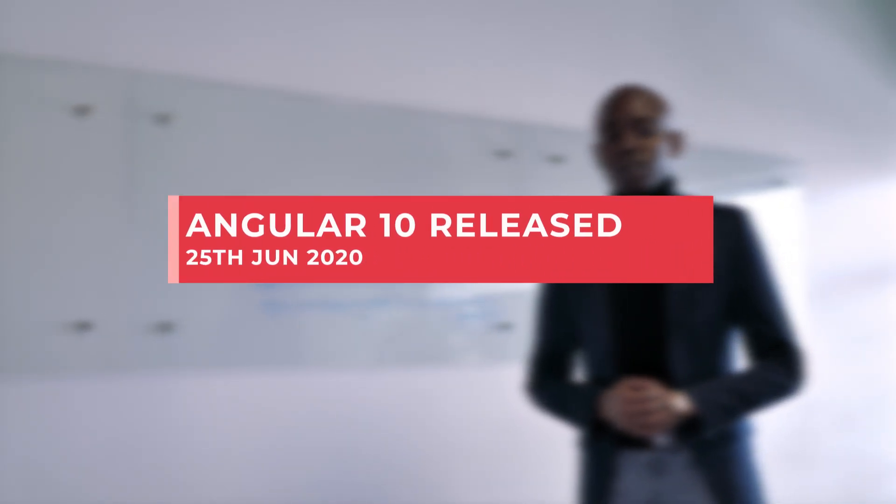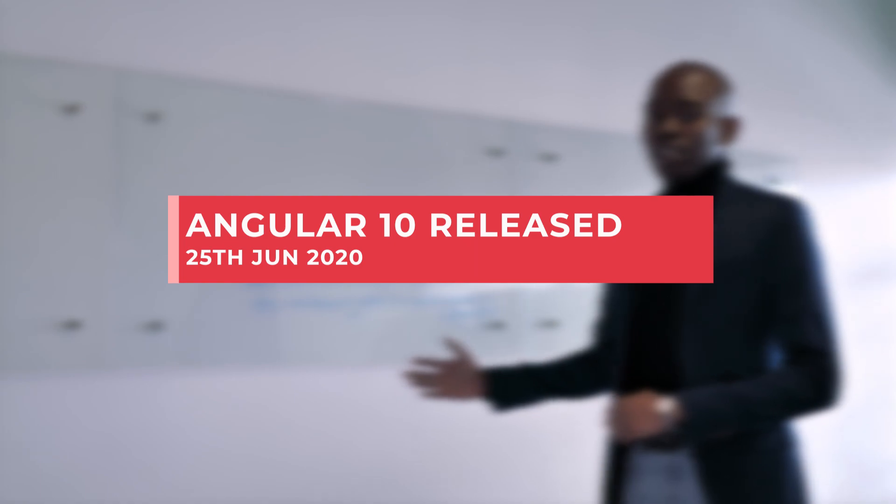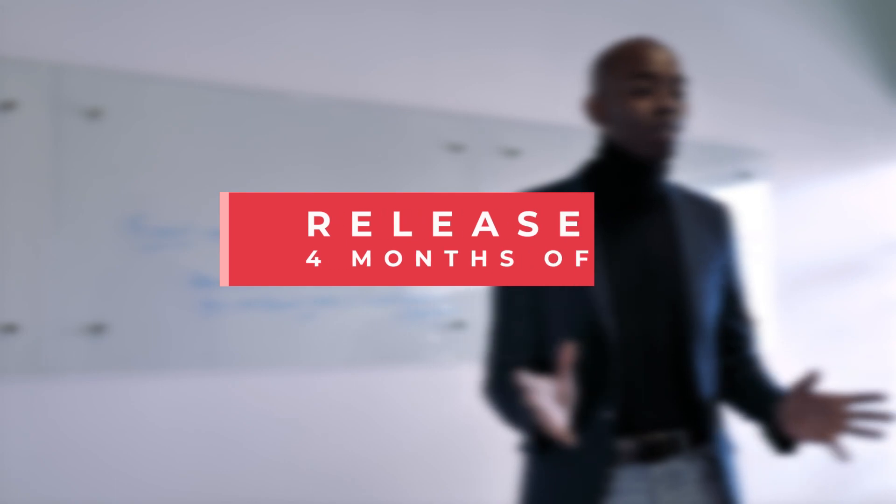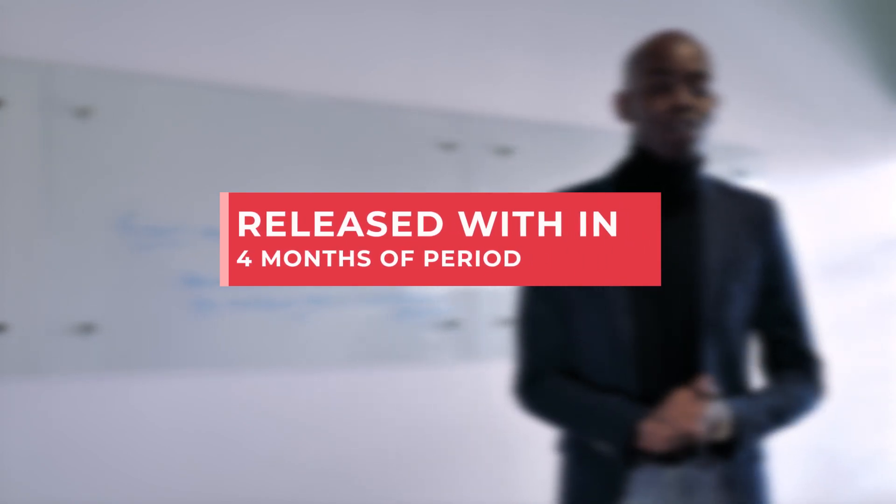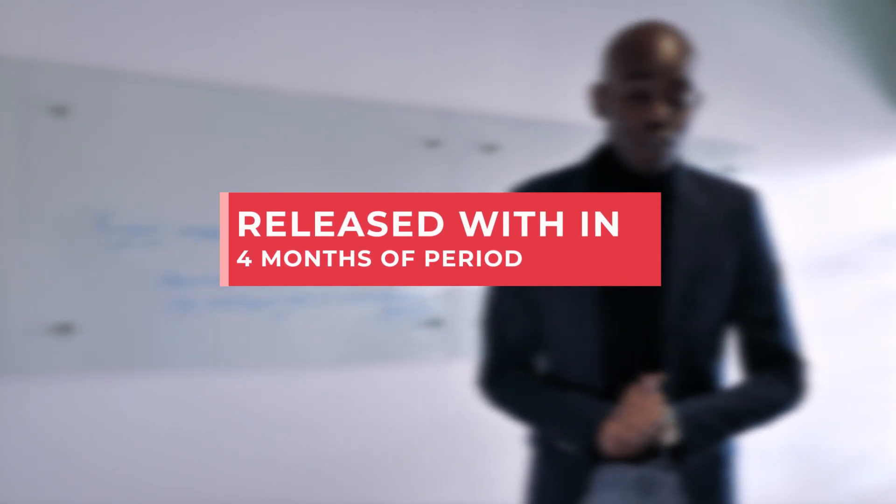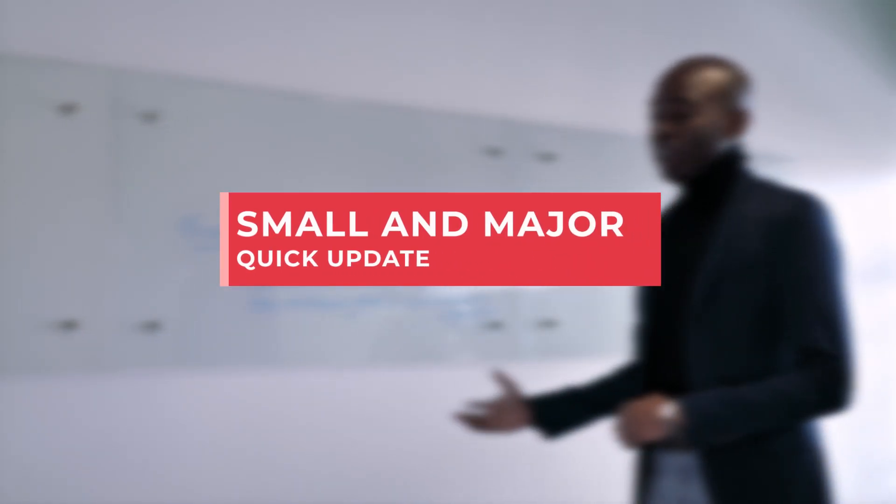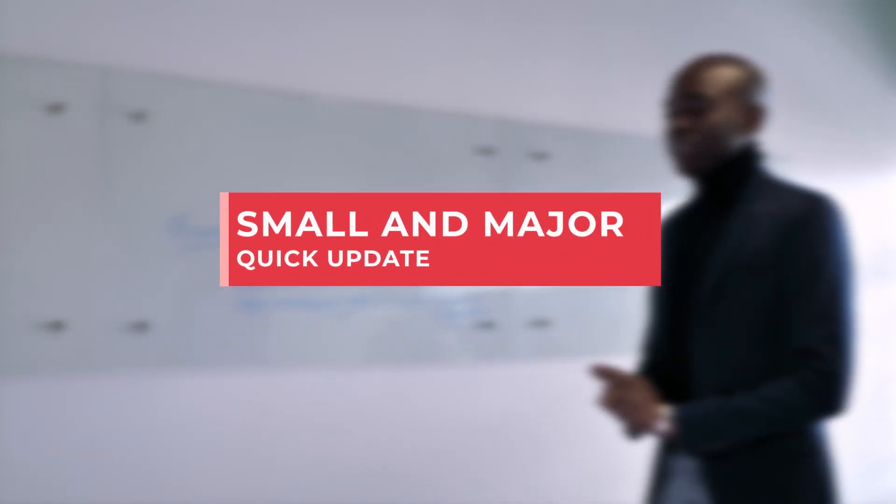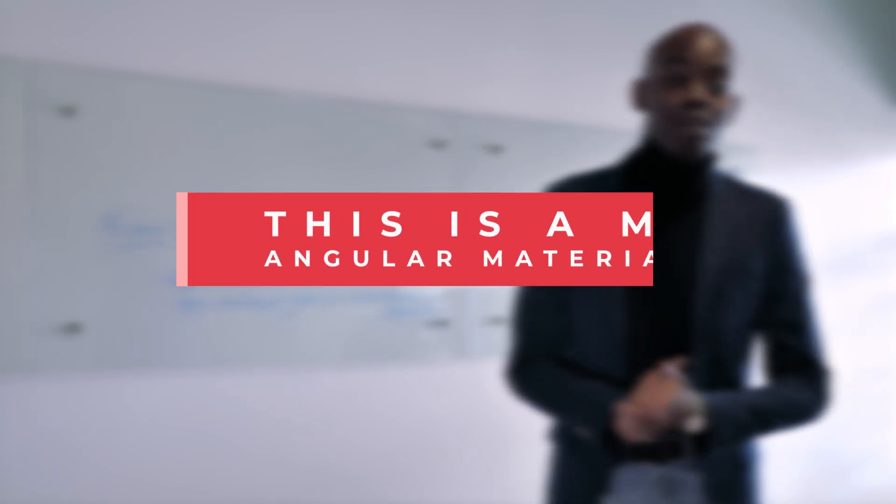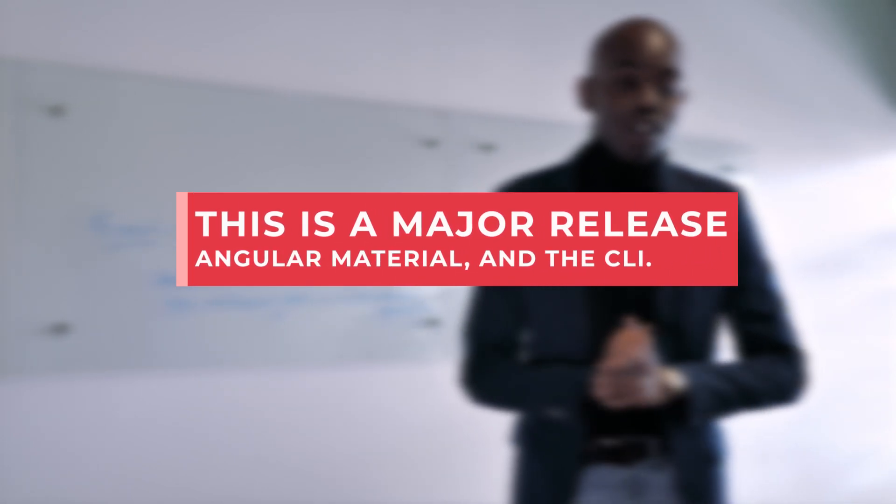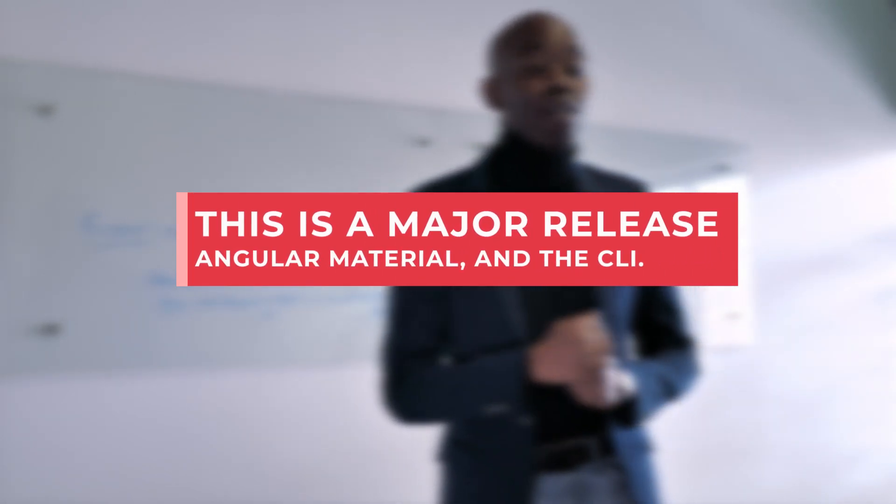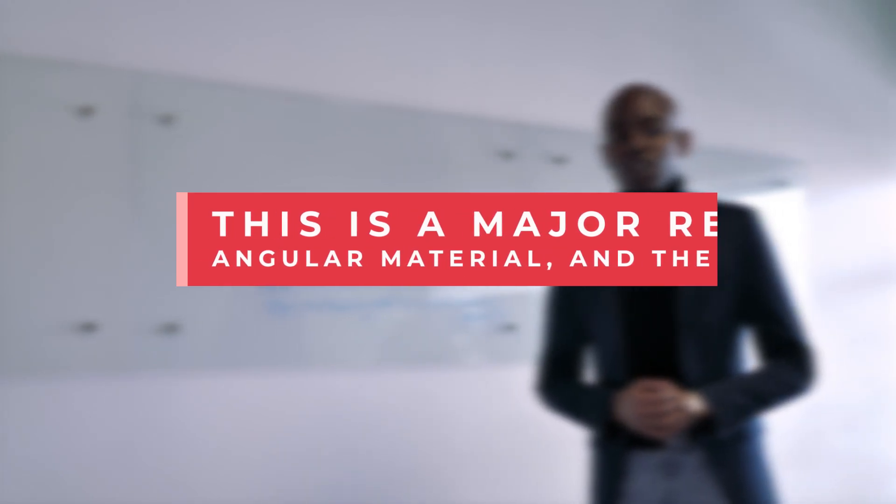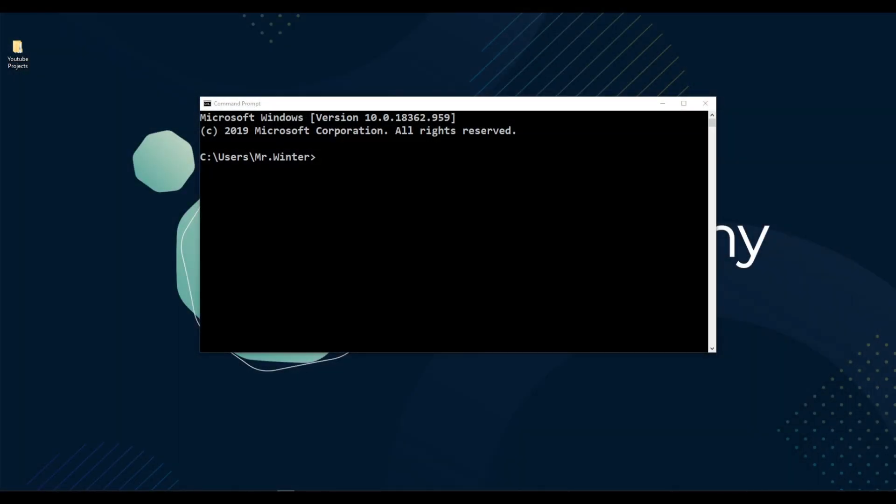Angular team has released their new version Angular 10 on 25th of June 2020. This Angular 10 version was released within 4 months of the Angular 9 release. So this is a small and quick major update that we got from Angular team compared to other Angular version releases like Angular 6, 7 and 8. This is a major release that spans the entire platform, including the angular framework, angular material and the angular CLI. First let's update the angular CLI. Then we'll see what are the noticeable changes that we got from Angular 10.